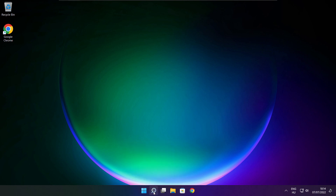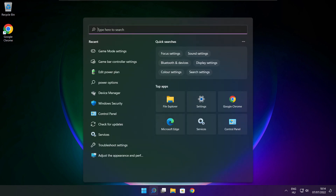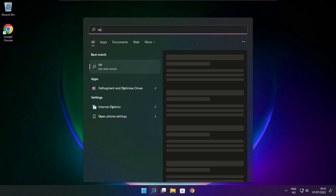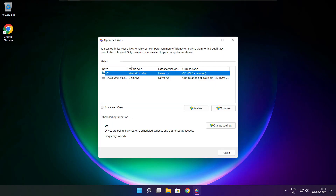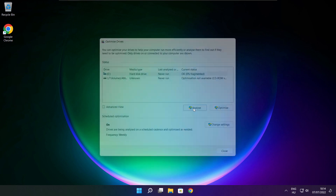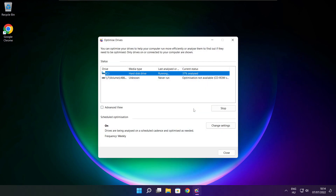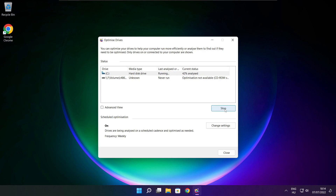Click the search bar and type optimize. Click optimize drives. Select your drives. Click analyze, and click optimize. Wait for the process to complete.